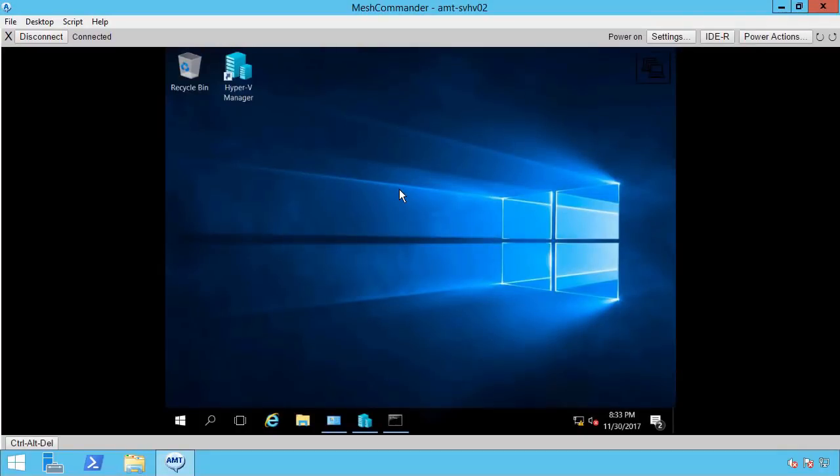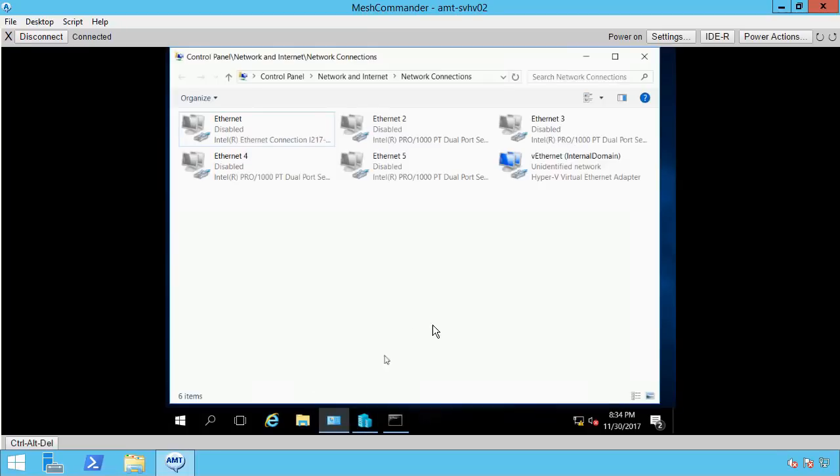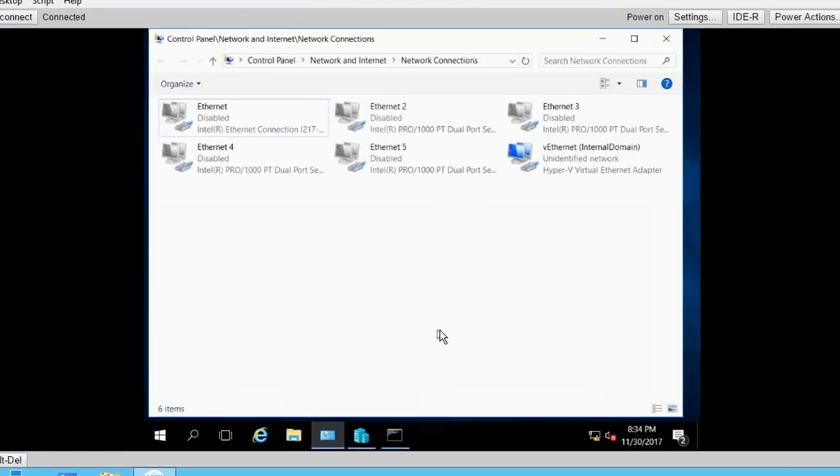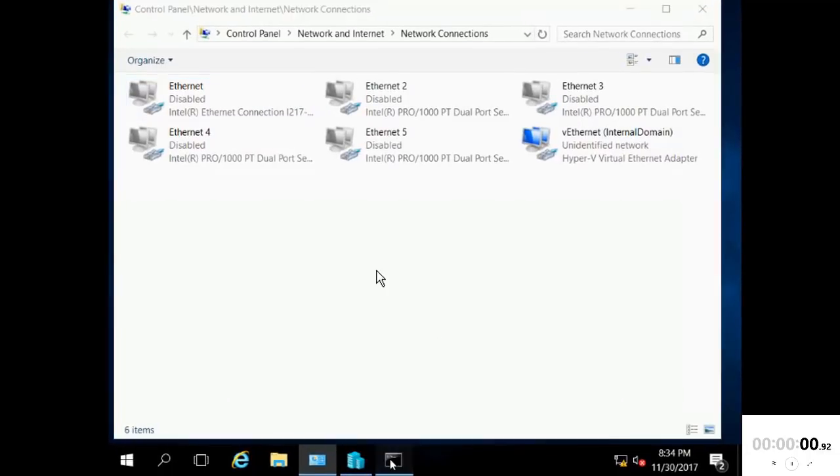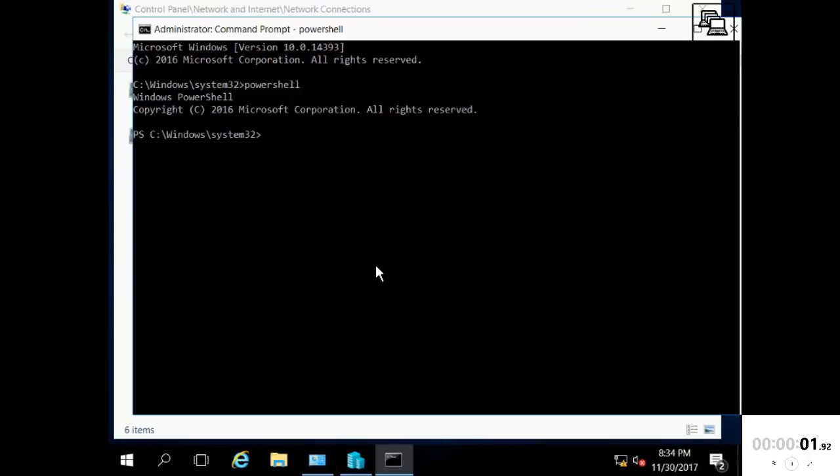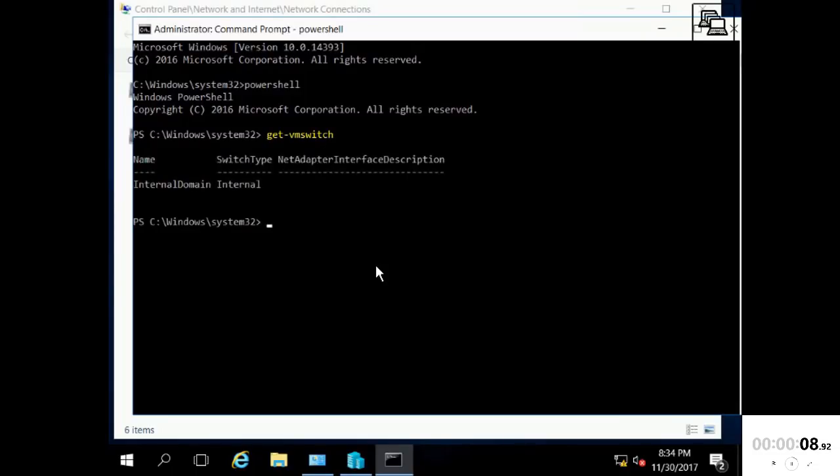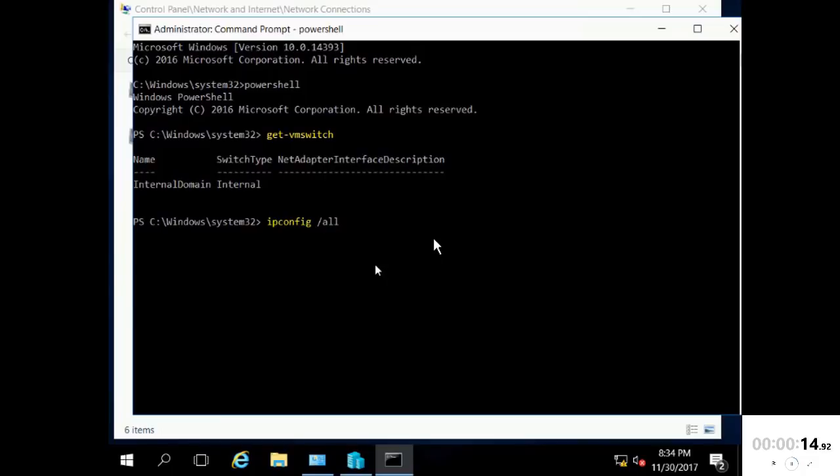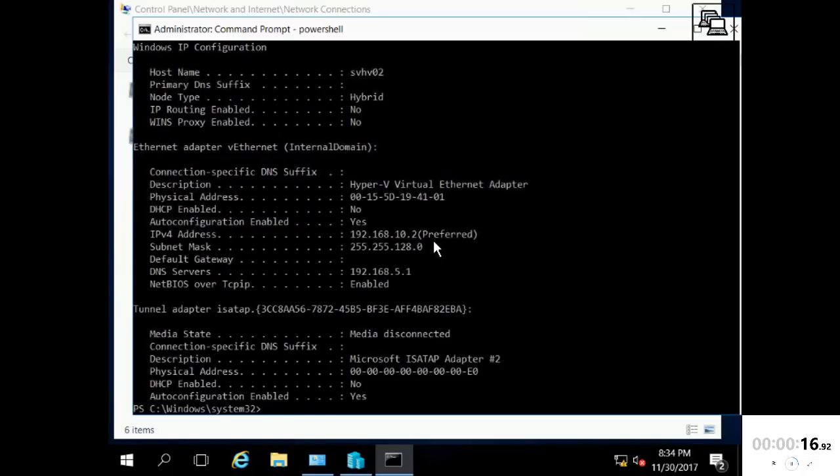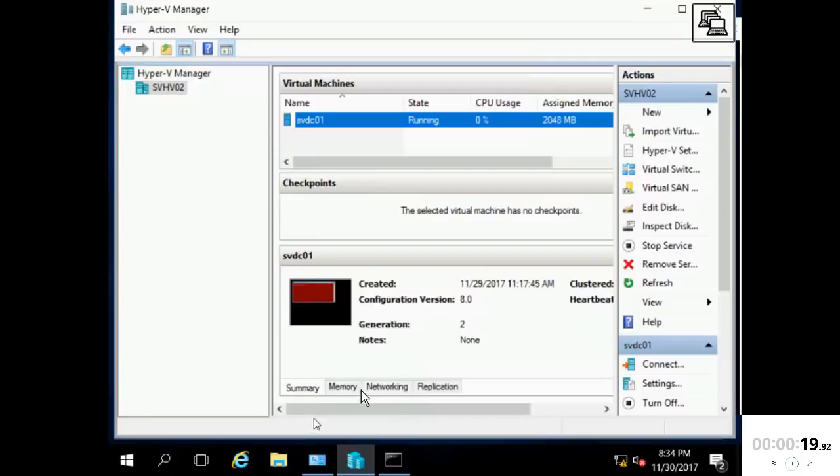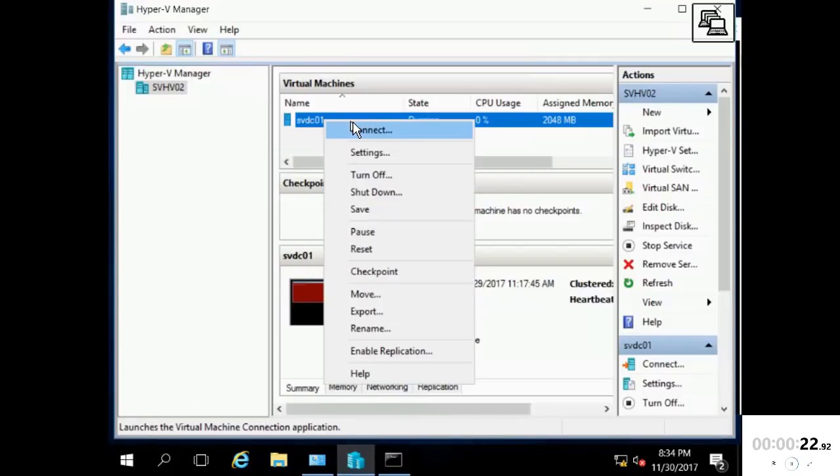I am using Mesh Commander to connect directly to the Hyper-V host's out-of-band management interface. All of its physical adapters are disabled. It does have an internal virtual switch, and on that it has an IP address on a network I created just for this. It hosts a single virtual machine that we'll be using as our domain controller.